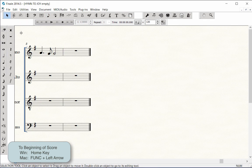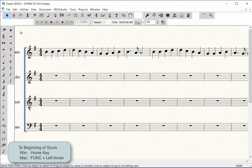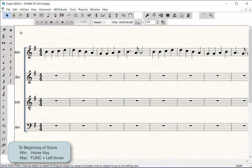A quick way to go back to the beginning of your score is to press the Home key on Windows. On Mac, you would press Function plus the left arrow key.